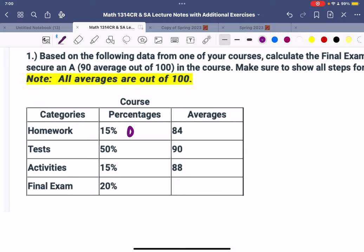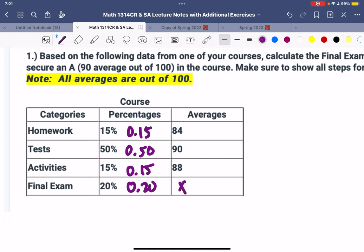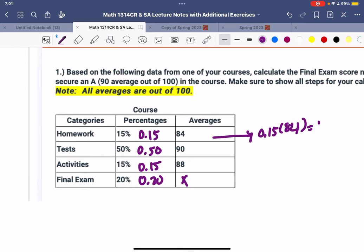So it's going to be 0.15, 0.50, 0.15, 0.20, and this is the unknown. Then it's going to be 0.15 times 84, and that's going to be, I have to do the calculation, 12.6. Then you're going to do 0.5 times 90, that's going to equal 45.